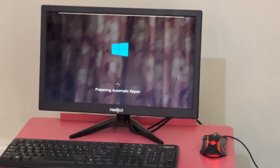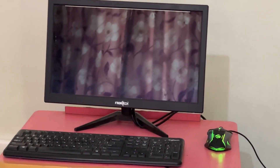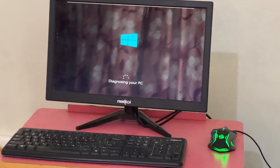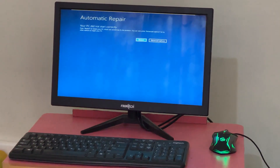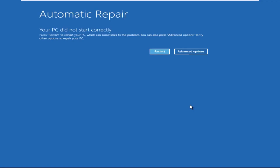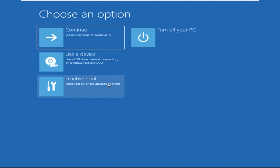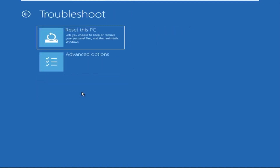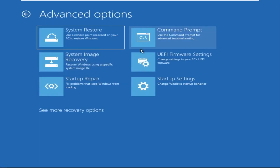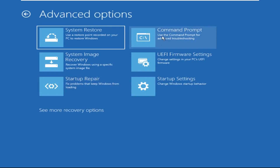Hey guys, don't worry, I'm here to help you fix this problem with a step-by-step solution. Let's begin. Click on Advanced Options, then select Troubleshoot, select Advanced Options, and then select Command Prompt. It will open a Command Prompt window.